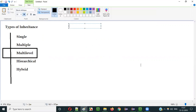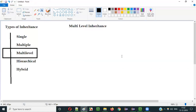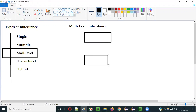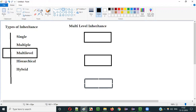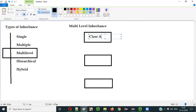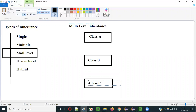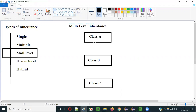So what is multi-level inheritance? If I have to diagrammatically represent multi-level inheritance, it will look something like this. Let's say this is class A, then we have class B, then we have class C. Class B is inheriting the properties from class A — that is, class B is extending class A — and class C is inheriting the properties from class B — that is, class C is extending class B.